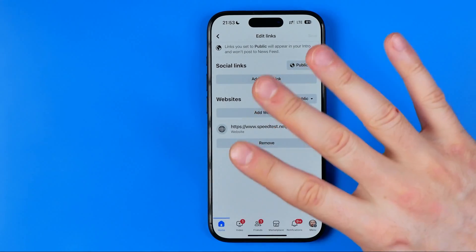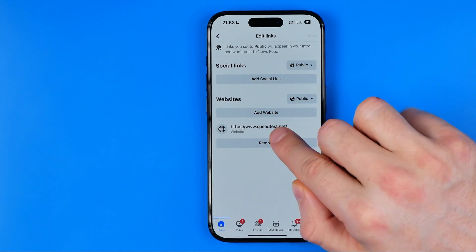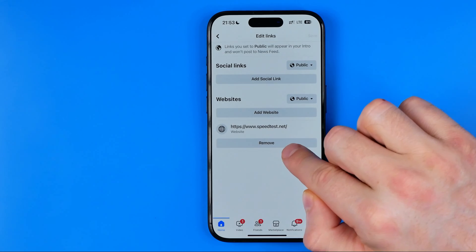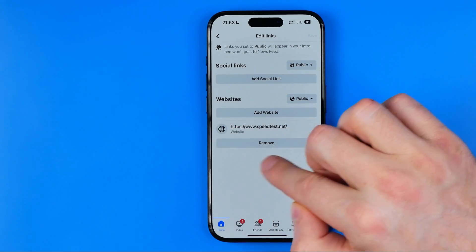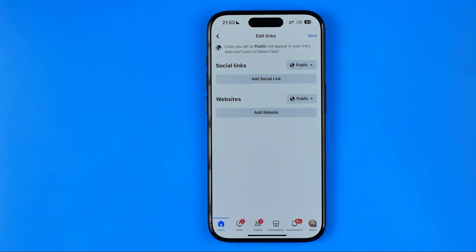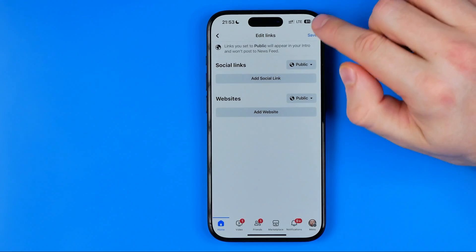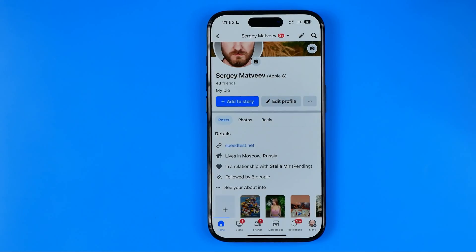To remove any link, we need to tap the 'Remove' button just underneath the link. I'm going to delete this website URL now — I'll tap 'Remove', and then to save the changes we need to hit 'Save'.